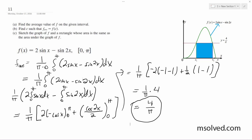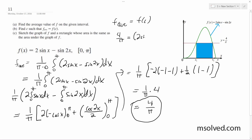Alright, so for c — this is part b — what we need is for f average to equal f of c. We need 4 over pi to equal 2 sine of c minus sine of 2c. And we end up with: 2 sine of c minus sine of 2c is equal to 4 over pi.